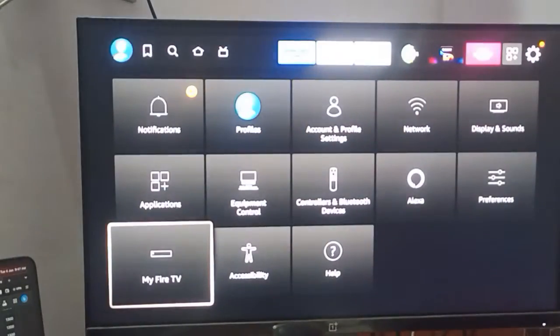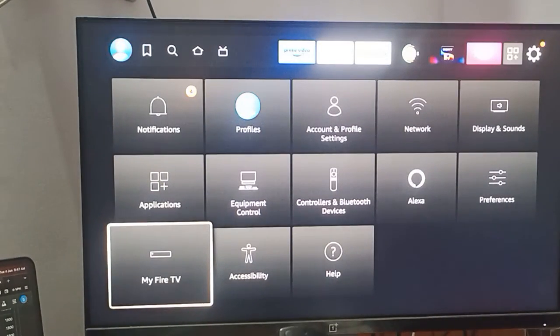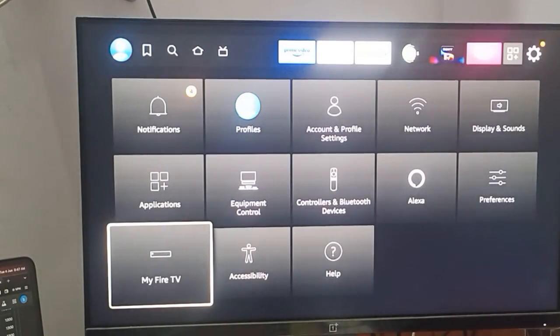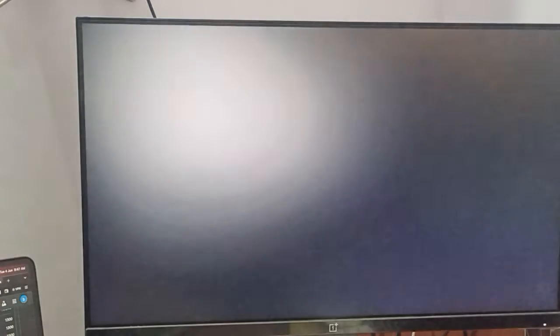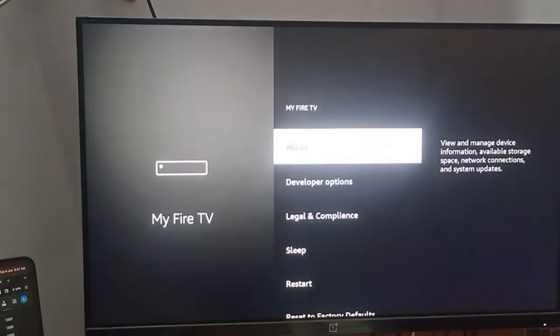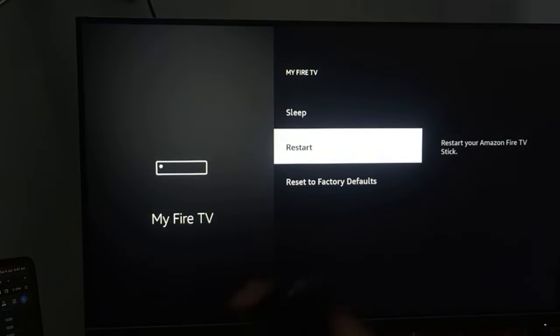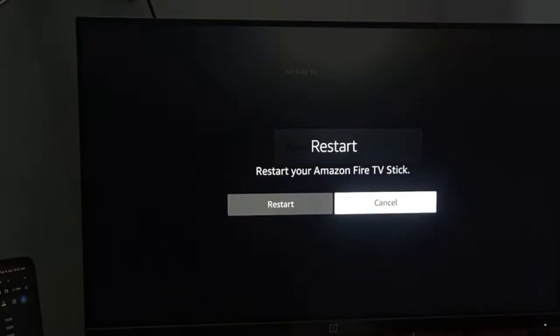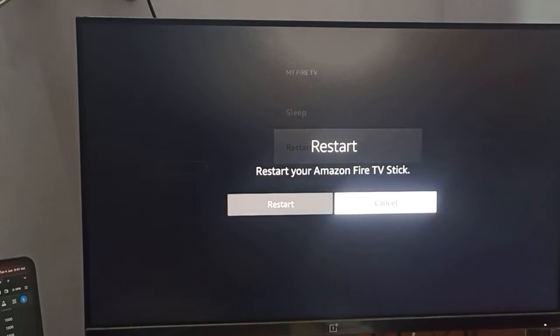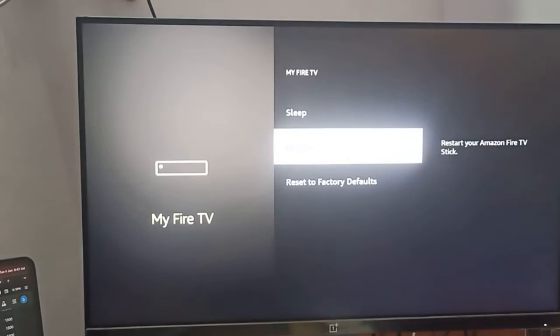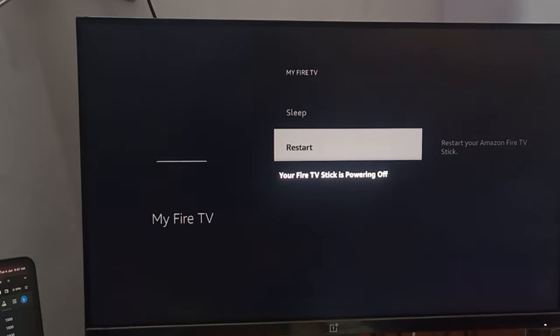For restarting, just go to the Settings section, then go to My Fire TV. Here you can see the restart option. Just restart your Firestick and it will automatically detect your remote as well as activate your Alexa.